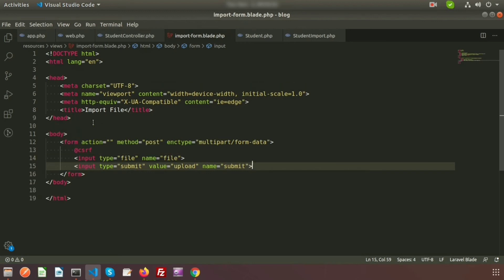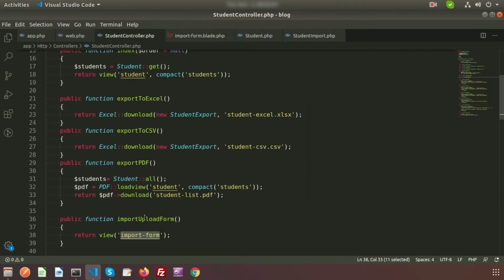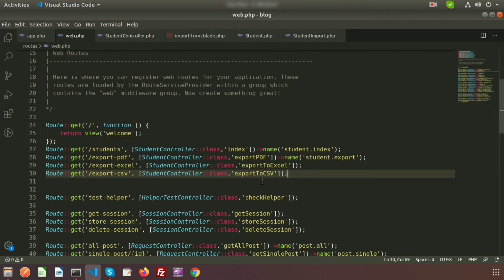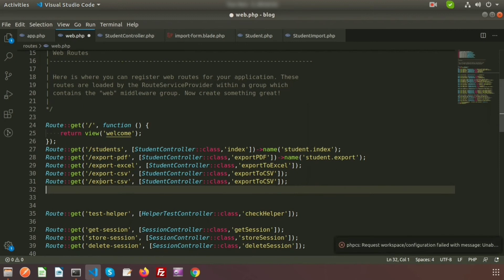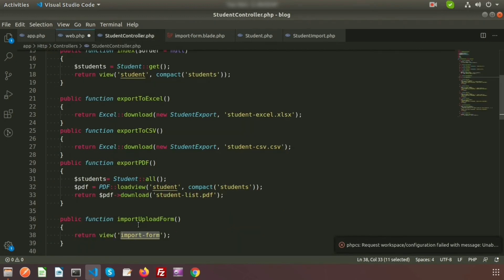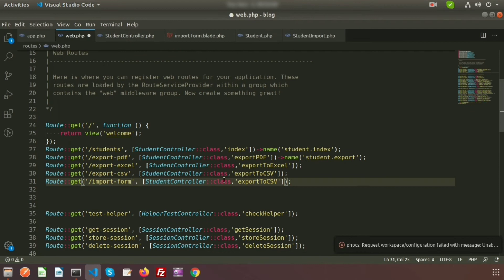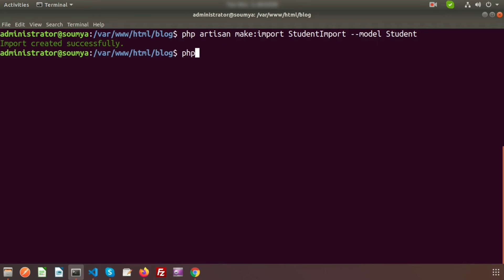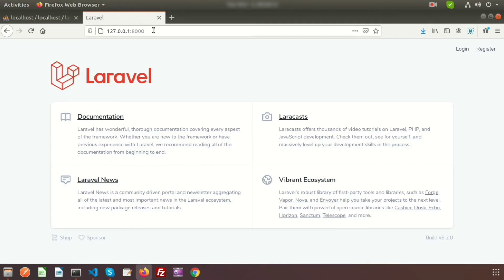Now call the importUploadForm method from the route. Go to web.php and create a GET route with the URL 'import-form' pointing to the importUploadForm method in StudentController. Run php artisan serve, then go to the browser and navigate to import-form. We can see the form with a browse button and an upload button.